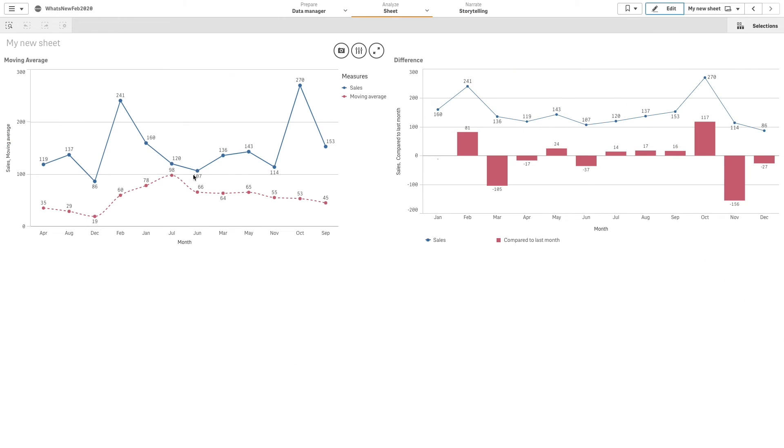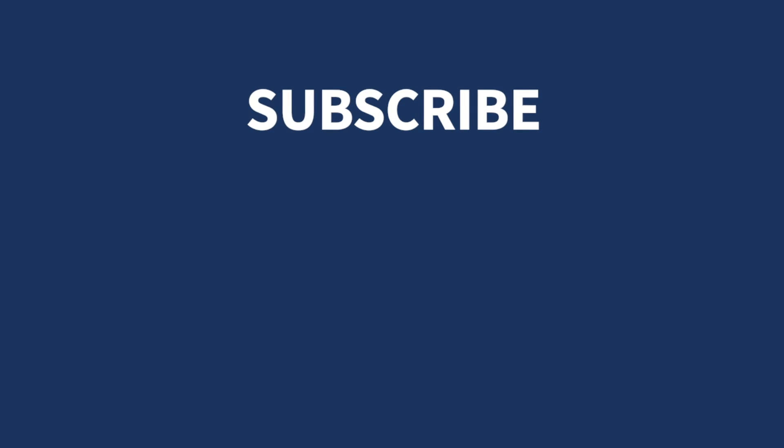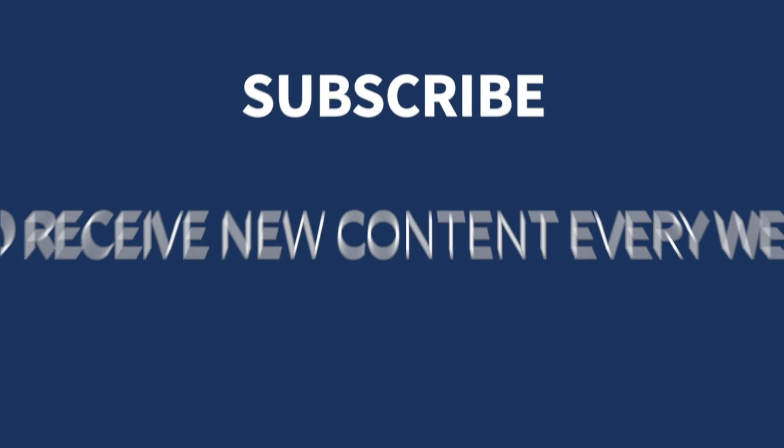And here's the result. You now have a line chart with a moving average that shows the average values of your measure, and you have a combo chart that shows the difference between your measure over the current and previous month. And that concludes this video. Thanks for watching.